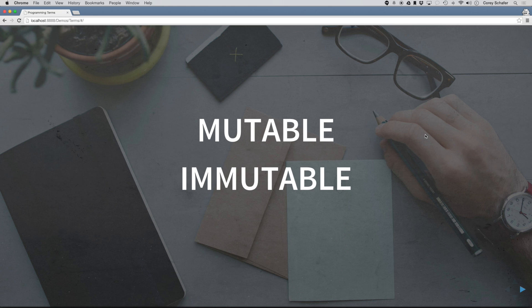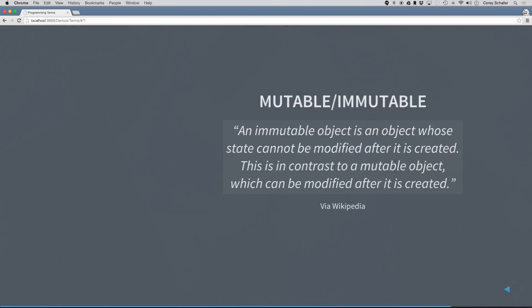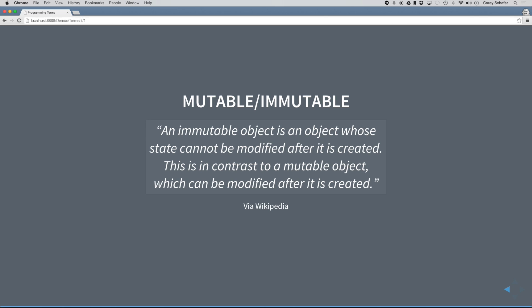If we look at the definition on Wikipedia, it says that an immutable object is an object whose state cannot be modified after it is created. This is in contrast to a mutable object which can be modified after it's created.